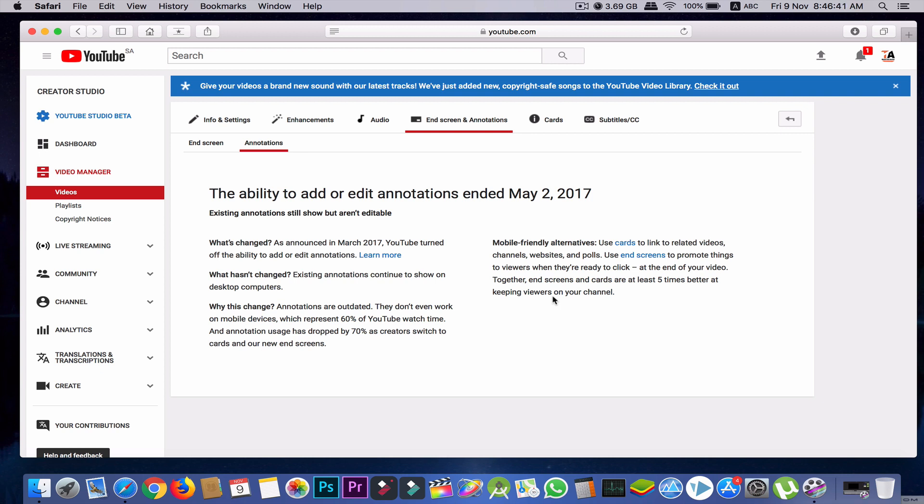The answer is: that will work. Because if you uploaded any video before May 2017 and you added annotations, those will work and continue. But if you upload a video after May 2nd, 2017, you cannot add any annotations to that video.